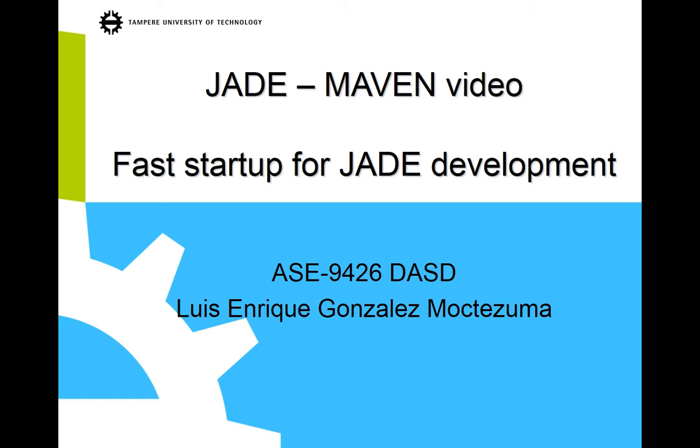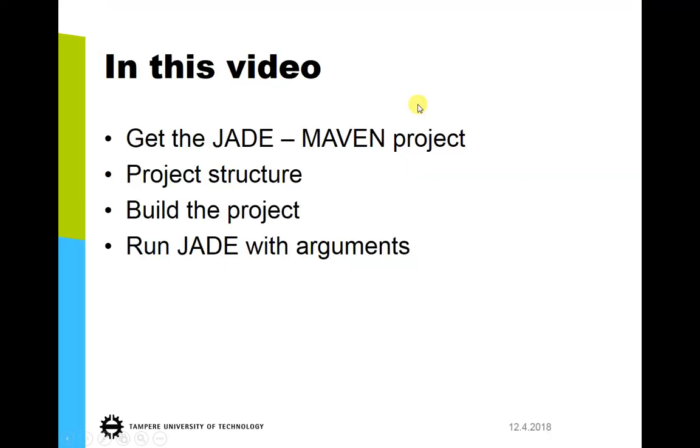And this is done by using a project that integrates Jade and the Maven dependencies manager in one project. So, let's see what we will see through the video.